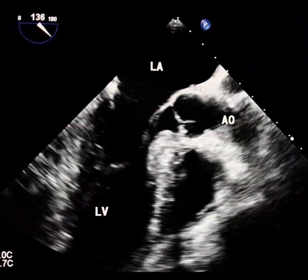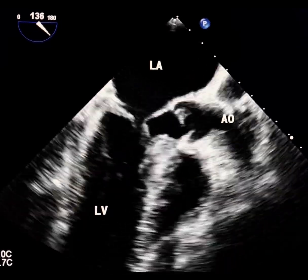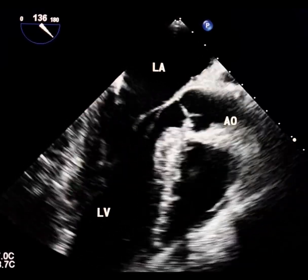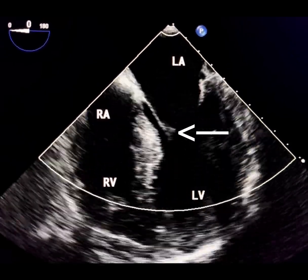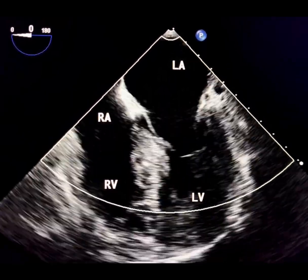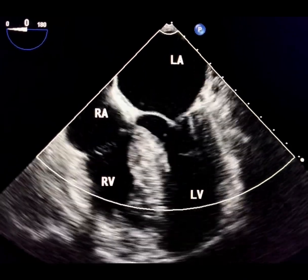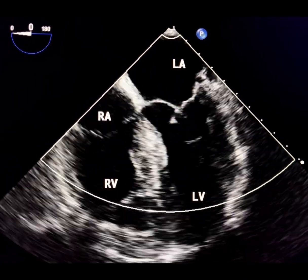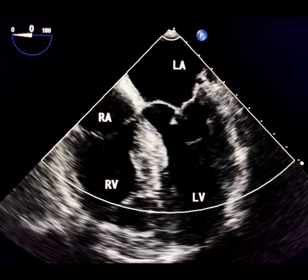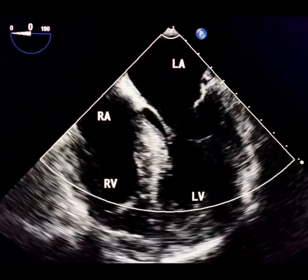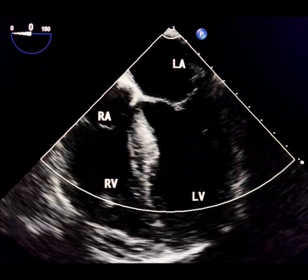It is most commonly seen in hypertrophic cardiomyopathy, HCM. The mechanism of SAM involves ventricular effect and drag forces. In a narrowed alveolity, accelerated blood flow creates a low-pressure zone near the mitral valve, which sucks the mitral valve leaflet toward the septum.